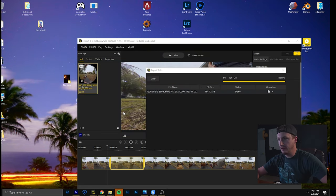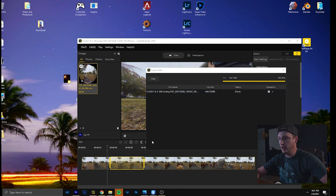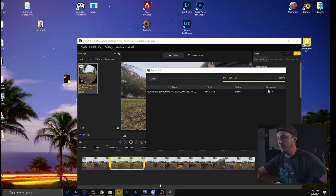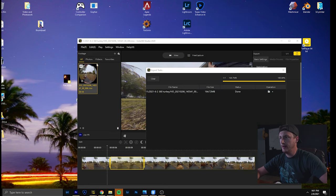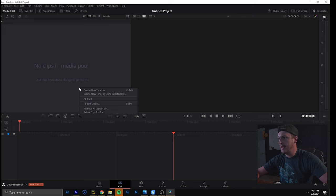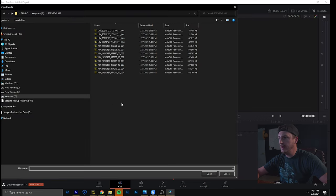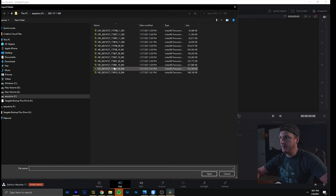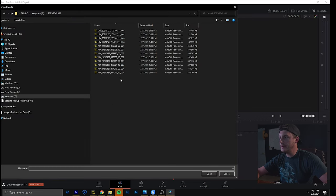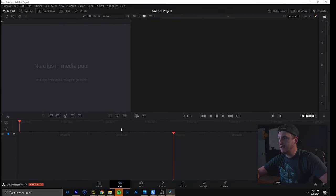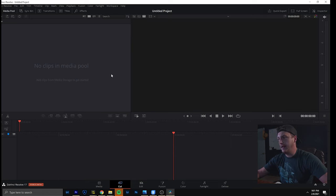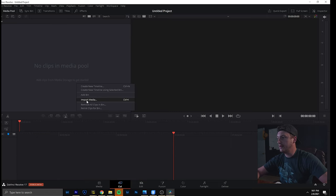So first I'll show you what doesn't work. Because usually people are trying to start this and try to import some media. And here we have some 360 clips for the two lenses. It just doesn't read it you know. And you're like hey I cannot edit with that.